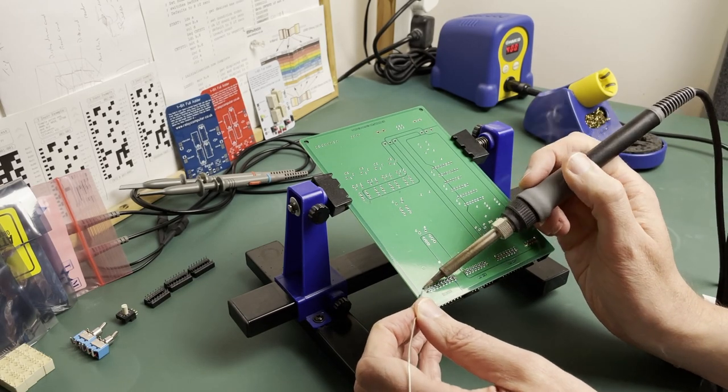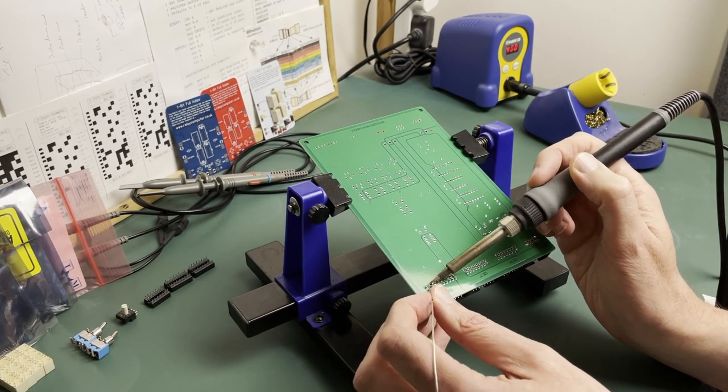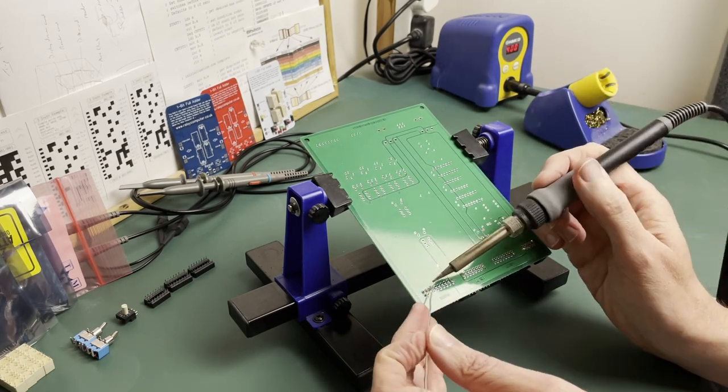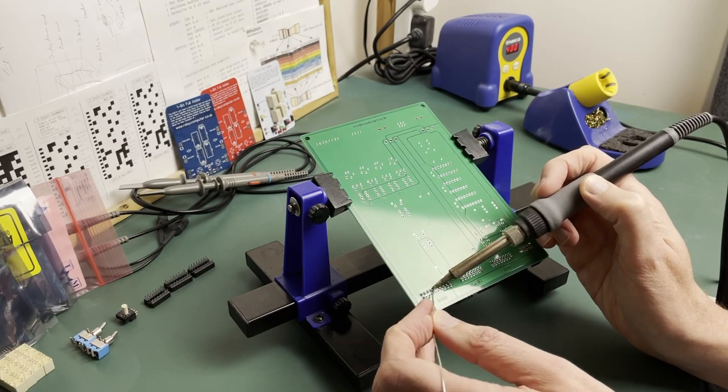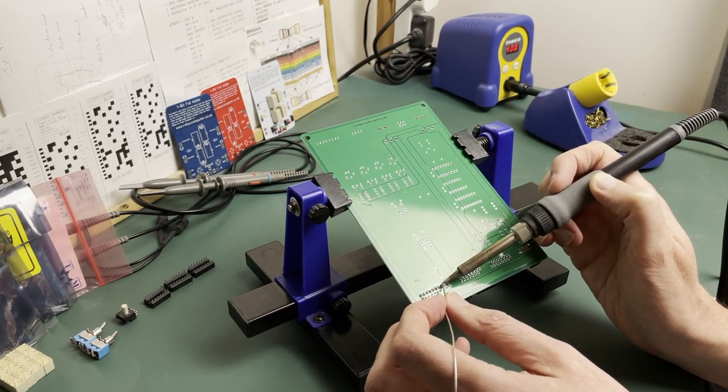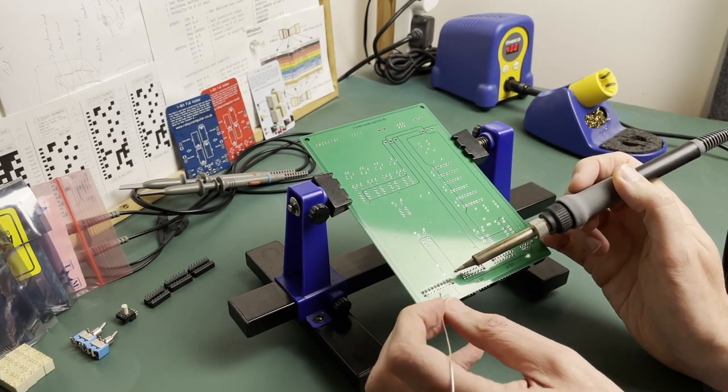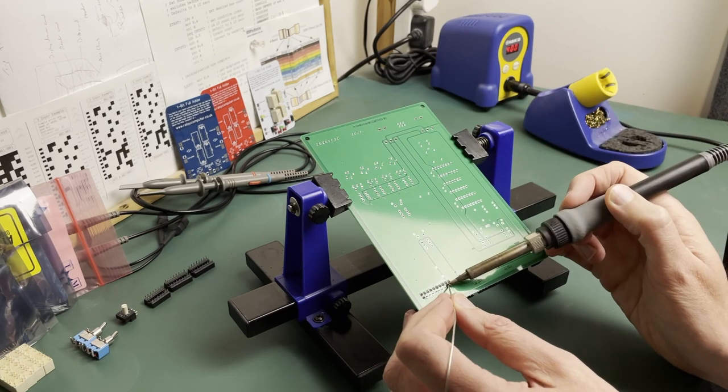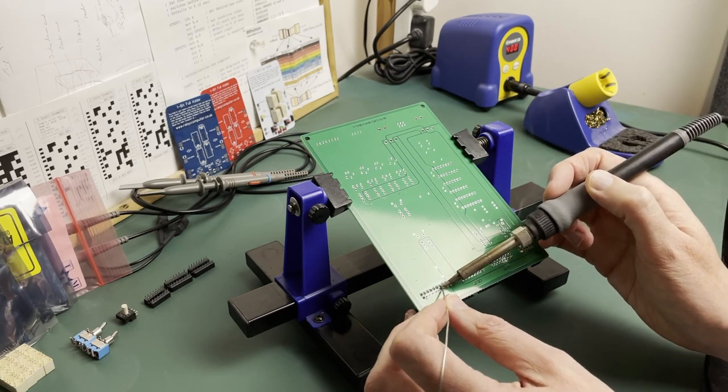Let's speed through this a bit now as you'll soon get bored of watching me solder. Actually though for me I do find it quite relaxing once you get into it and it's a very tactile hobby.